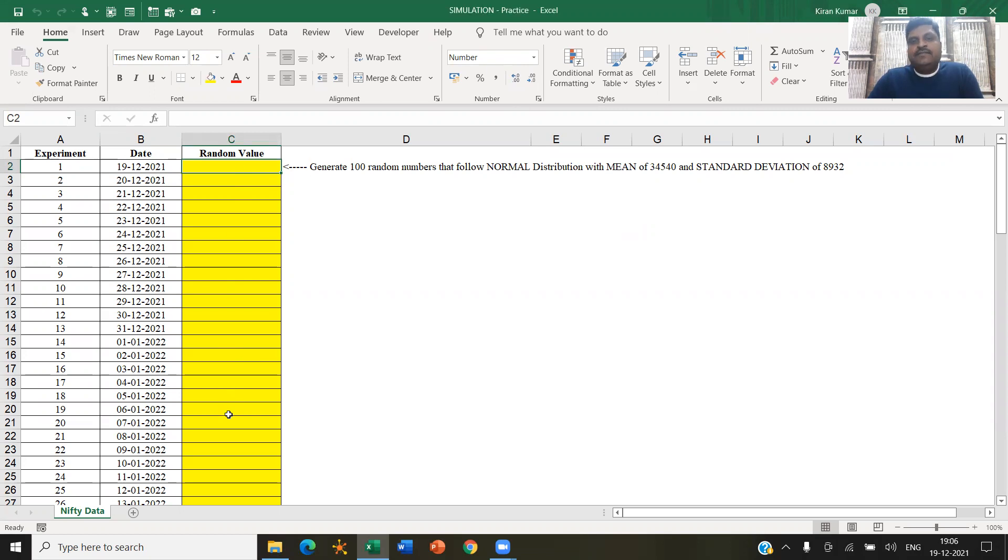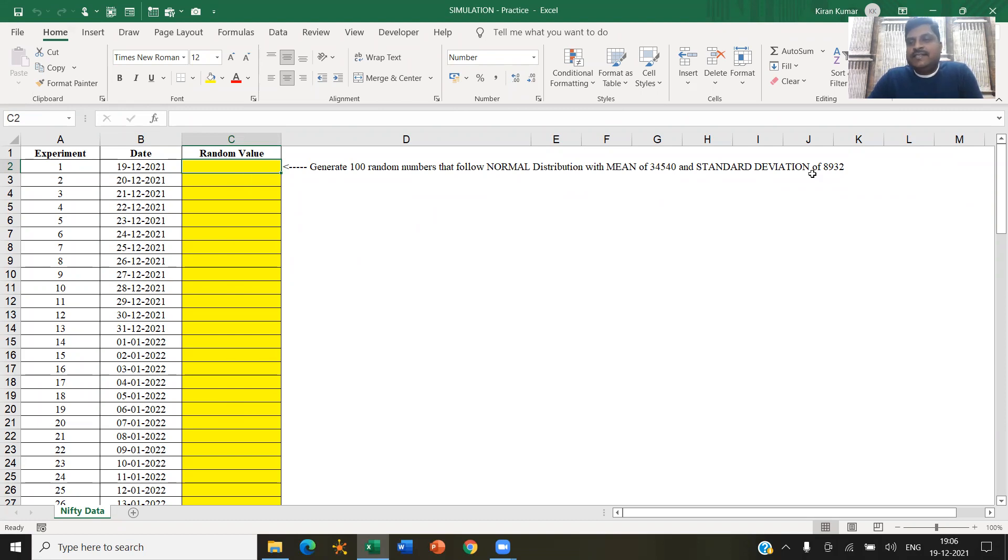So here my objective is to show you how to generate some hundred random numbers in this yellow shaded cells. Those random numbers that we are generating should be following a normal distribution that have a mean of around 34,540 and standard deviation of around 8,930. This is our objective.